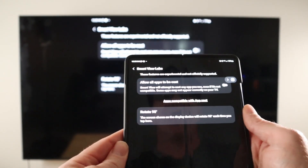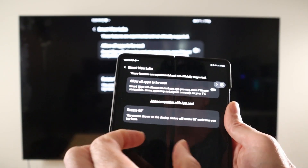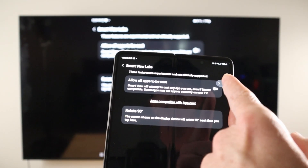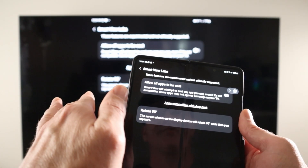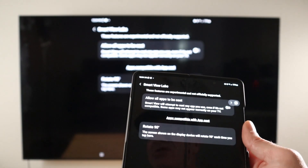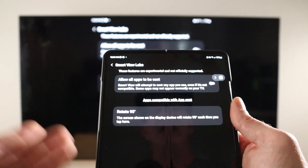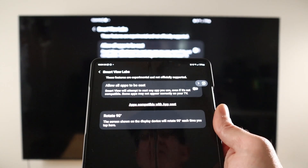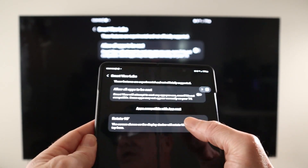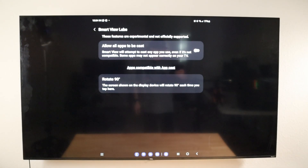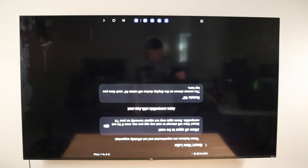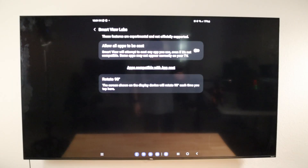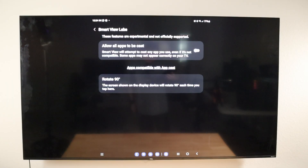In the Labs section, we have Allow All Apps to Be Cast. Remember the small list of apps we could cast? Well, this allows you to bypass that and cast any application to the screen while you continue using your phone. It's experimental and won't work with every app, but for the most part apps like TikTok, Instagram, and Facebook work just fine. We also have the ability to rotate your screen 90 degrees — every time you click it, the screen rotates 90 degrees. This is useful when viewing photos in the gallery that are sideways or recorded in a different aspect ratio.